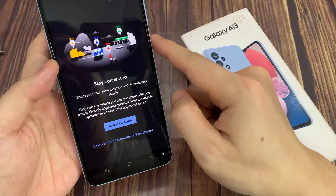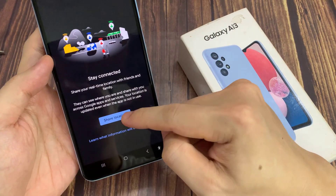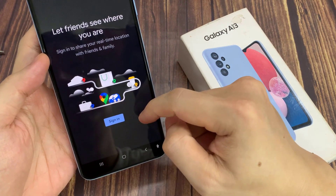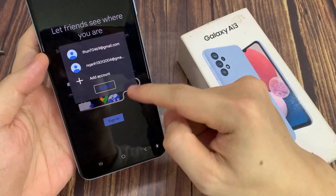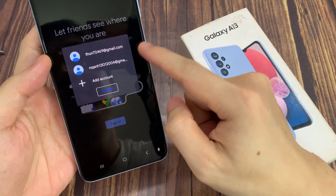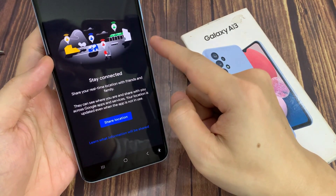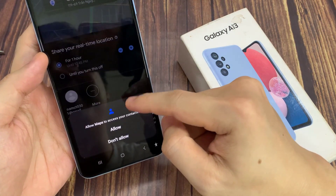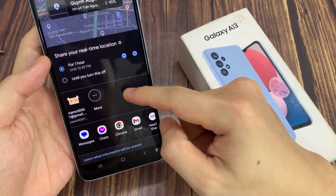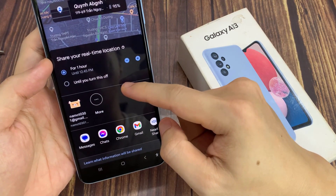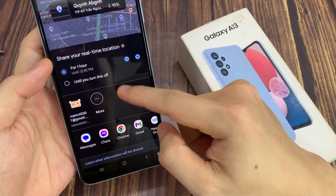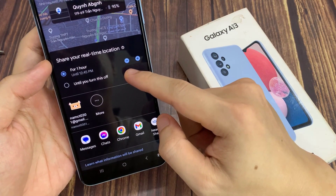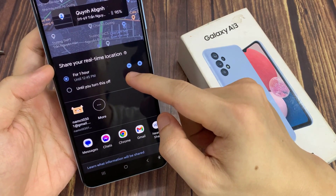Now, if you tap on Share Location, down here you can tap on New Share, or you can expand this. Then tap on Share Location with the contact that you want to share it with. You can also tap on More Contact to share your location, and you can choose for how long.